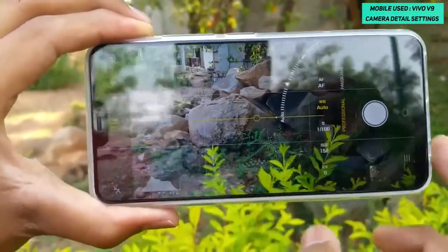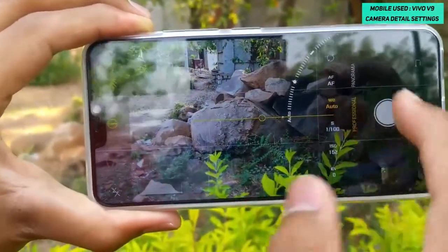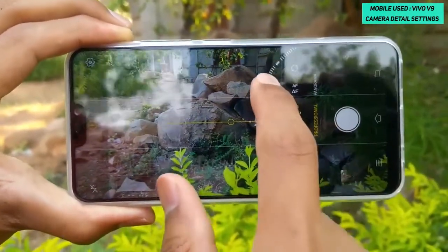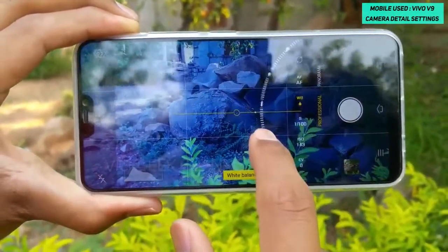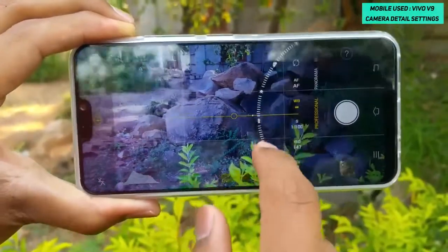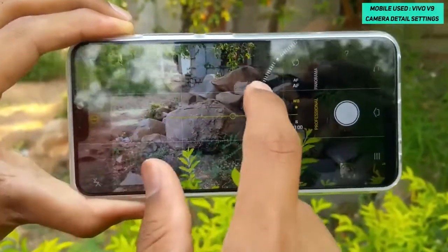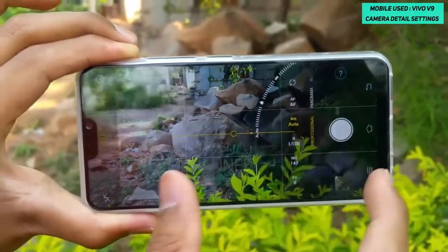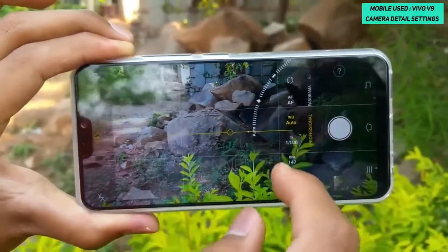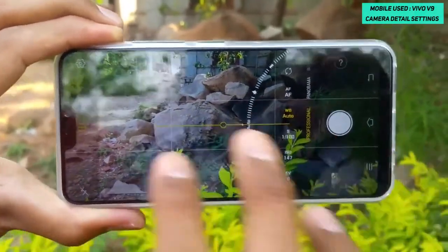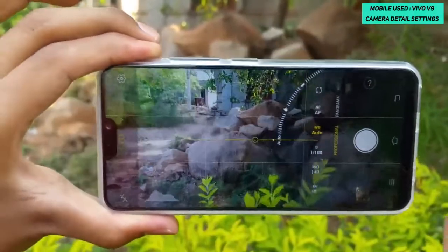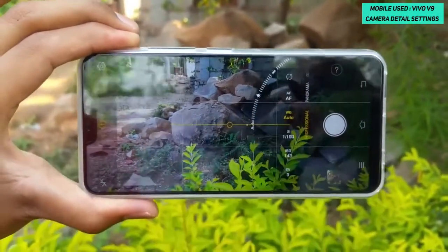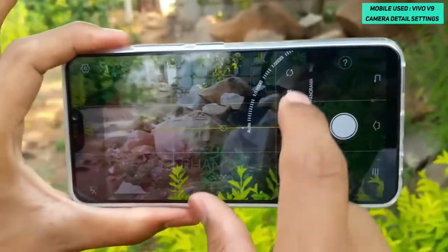The next setting is White Balance. If you're indoors and not getting proper colors, you can switch between different white balance presets to find the most accurate one. One missing feature is that you cannot customize the white balance number manually — you can only use the default preset modes provided.